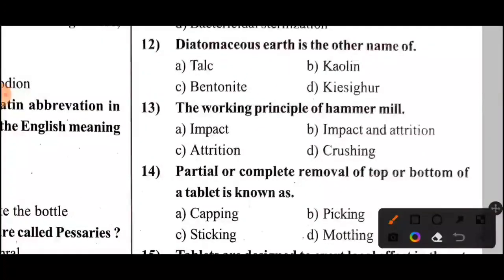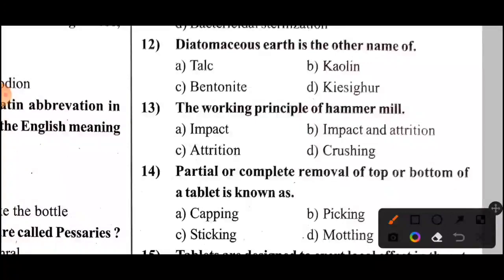Next question: The working principle of a hammer mill. The answer is Option — impact.